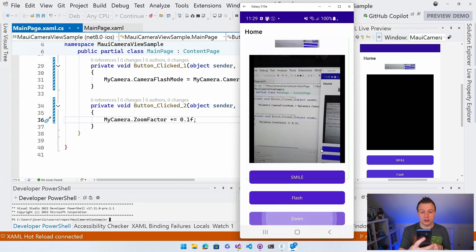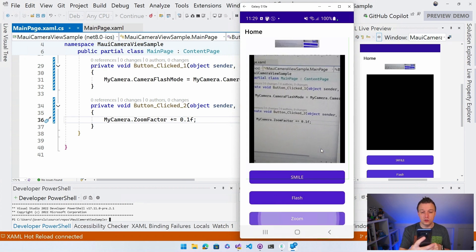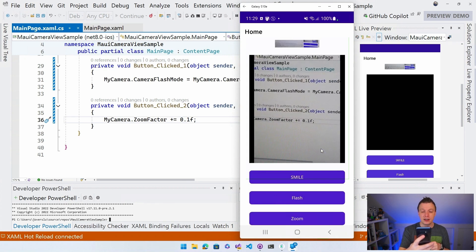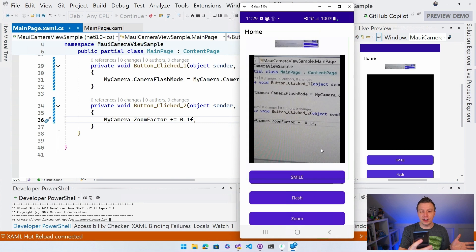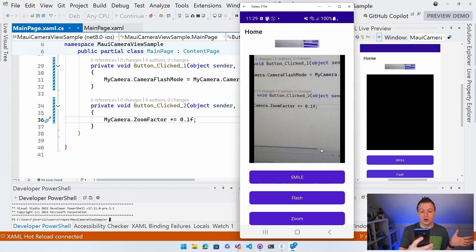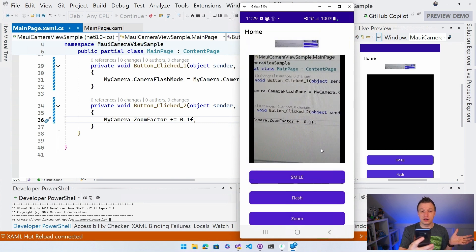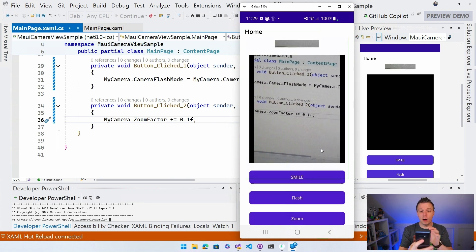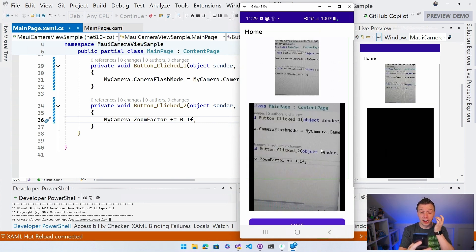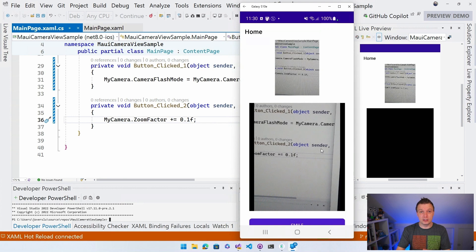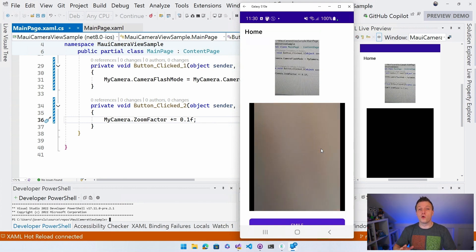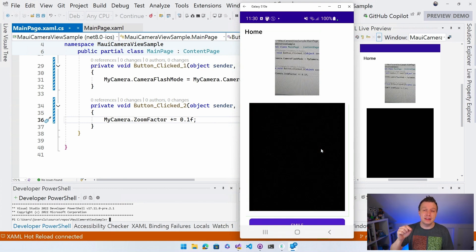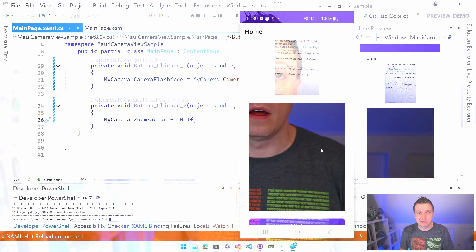And if I click flash again, it will disable the flash again. And I can do click smile and it will again update the picture here at the top, right? So with just a few lines of code, I've now implemented a camera view inside of this .NET MAUI application.